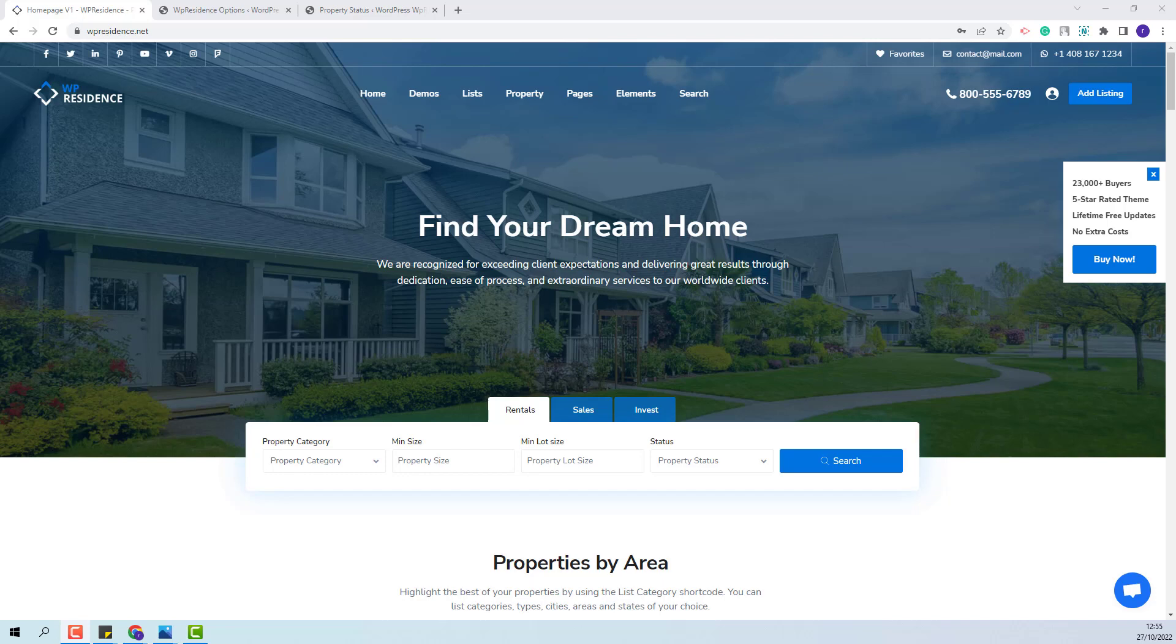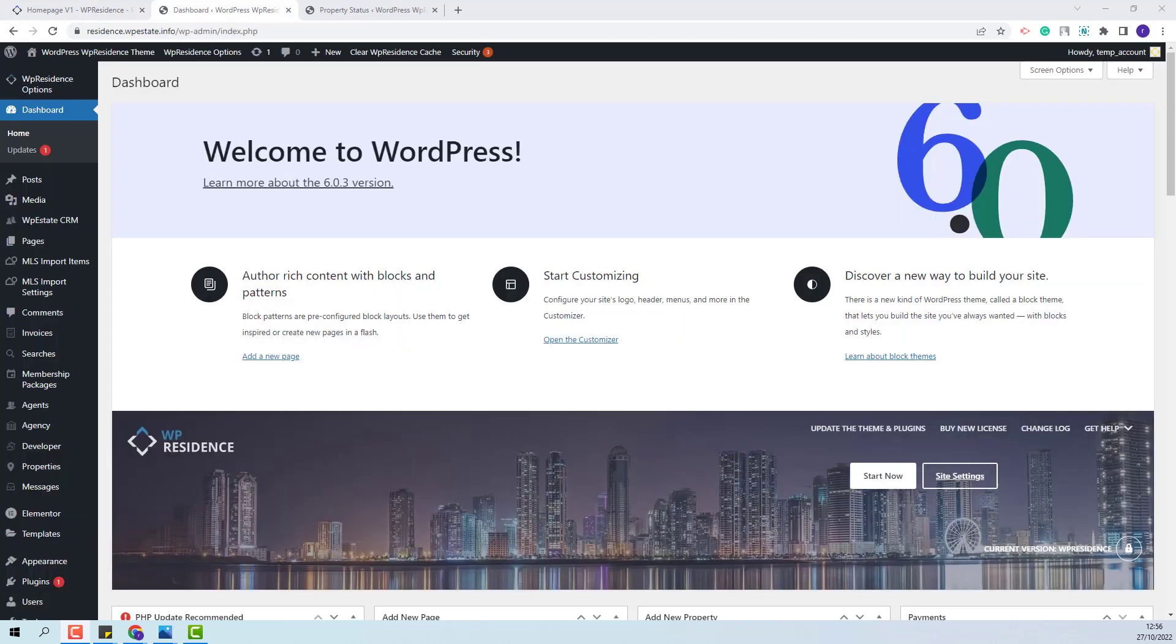Hi, I am Roxana from VP Estate and in this video I will show how to manage sold properties in VP Residence Team. I will start with the settings that admin needs to do.